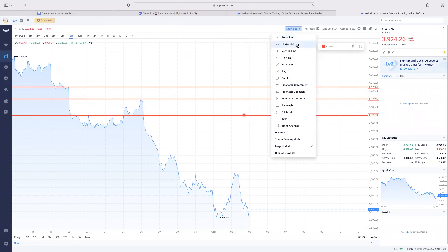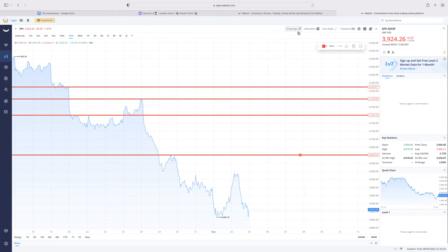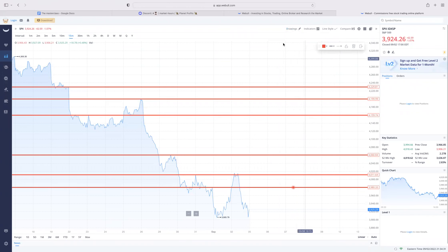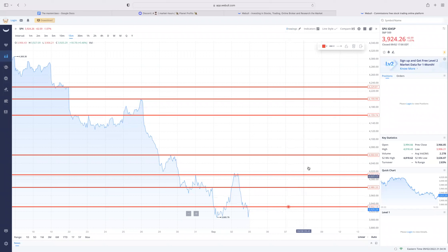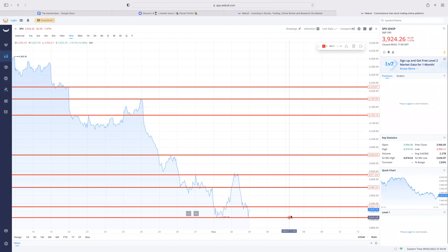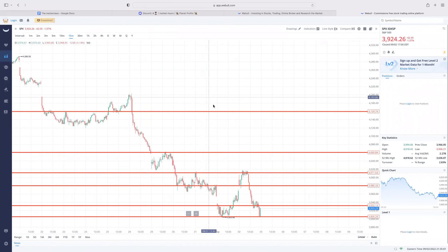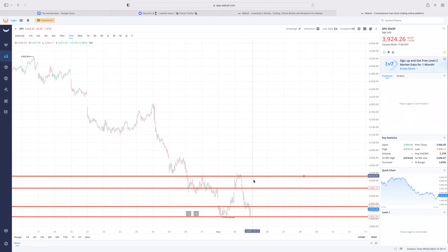For beginners who don't know when to jump into movements, change your chart line style to 'line.' When you change to line style it makes it easier to plot. You plot your points in line view, then switch over to candles and boom - there it goes. I always tell beginners to use the line style when plotting. Drop a two in the chat if you're learning something.